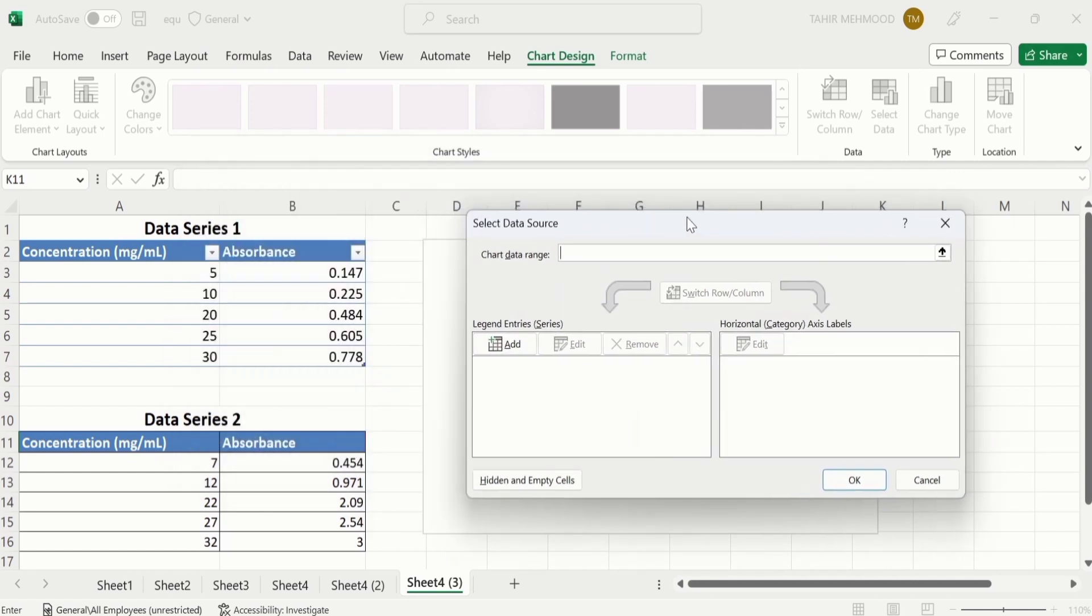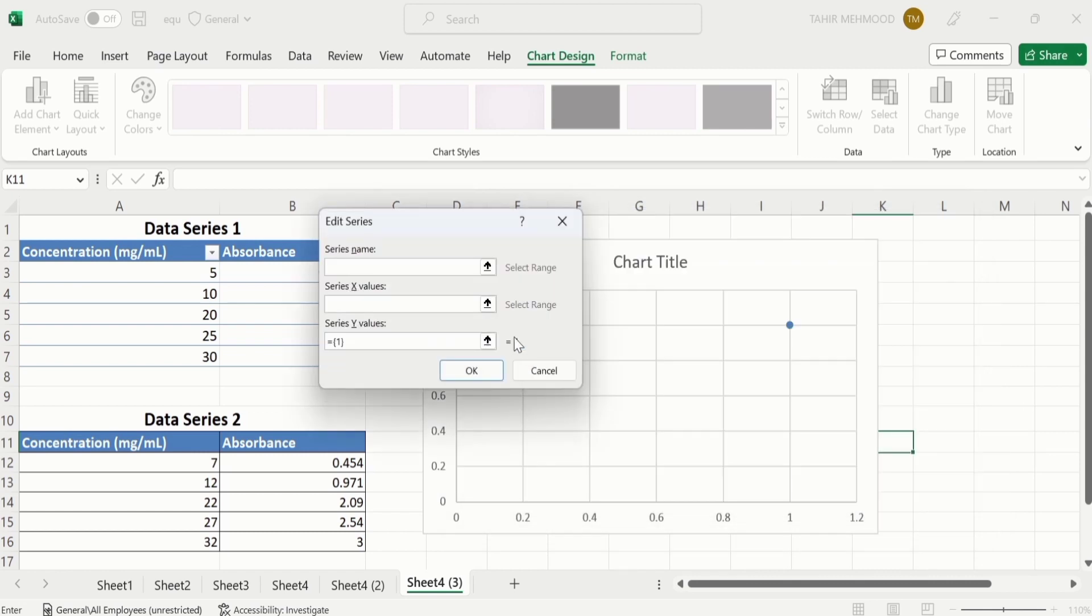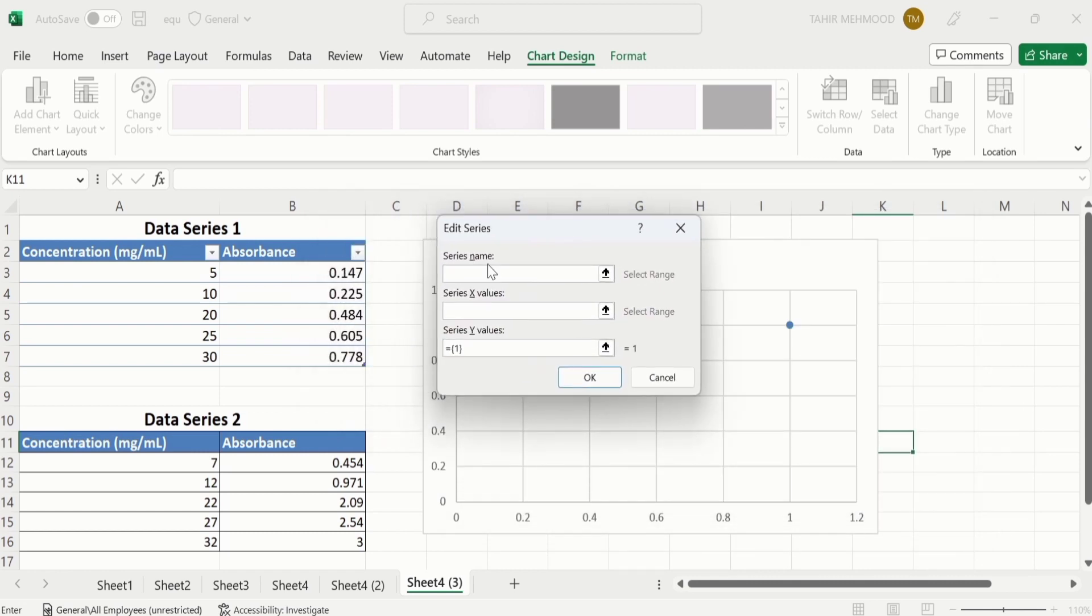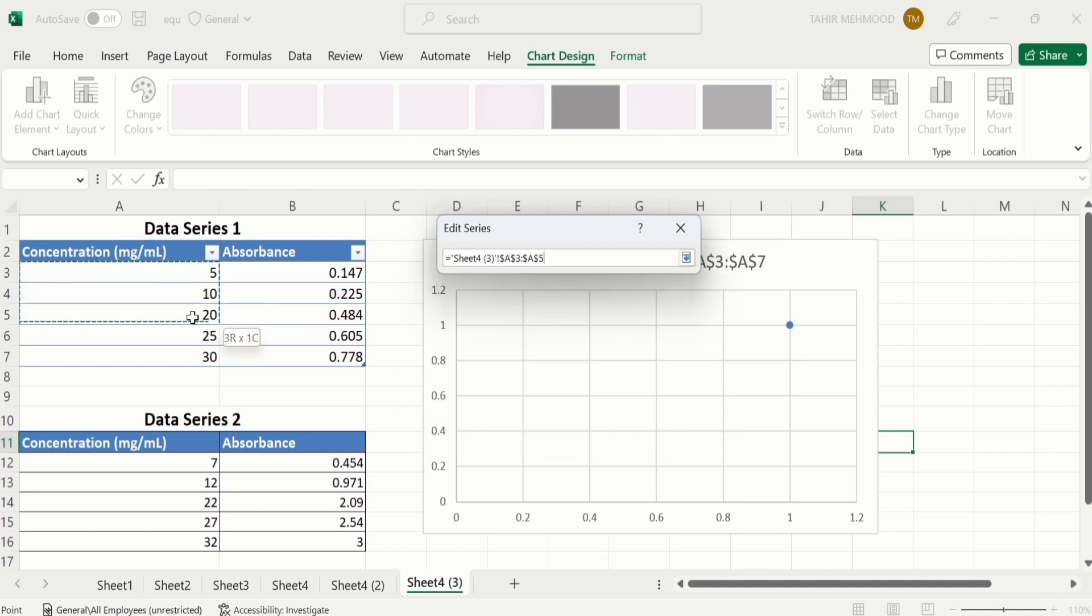Now I will place it here. Here you will find the option of Add. Click on it. First is Series Name. Assume it is Series 1. Now click here, then again select this dataset.